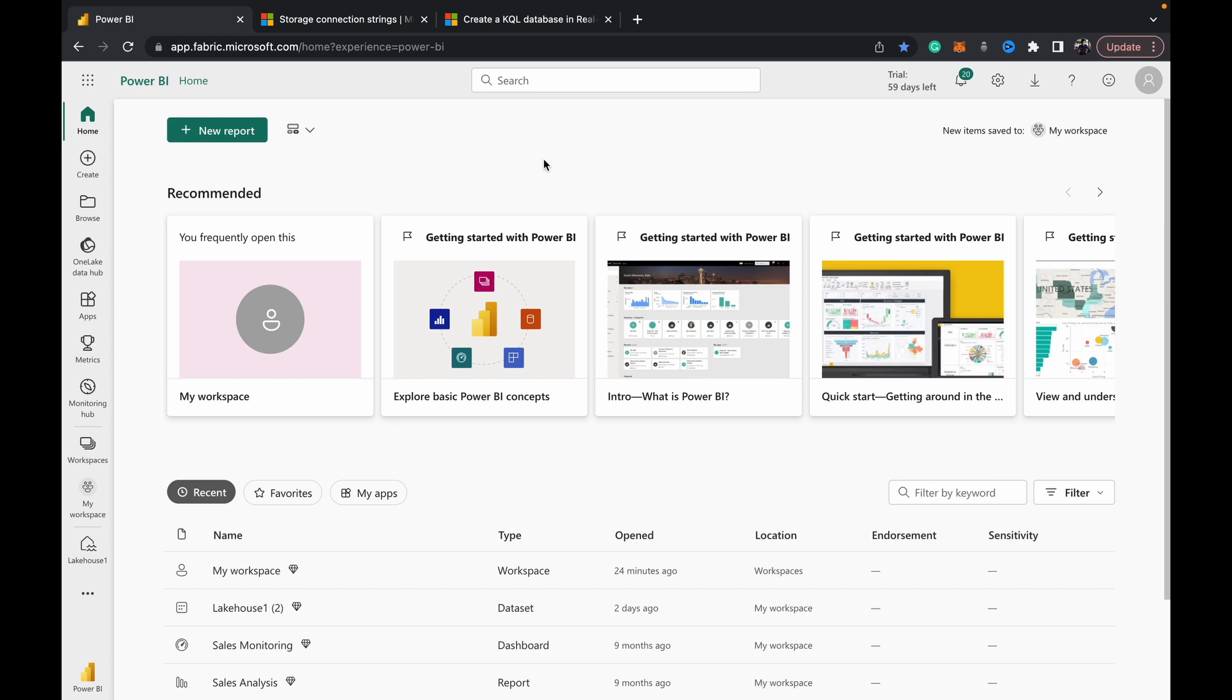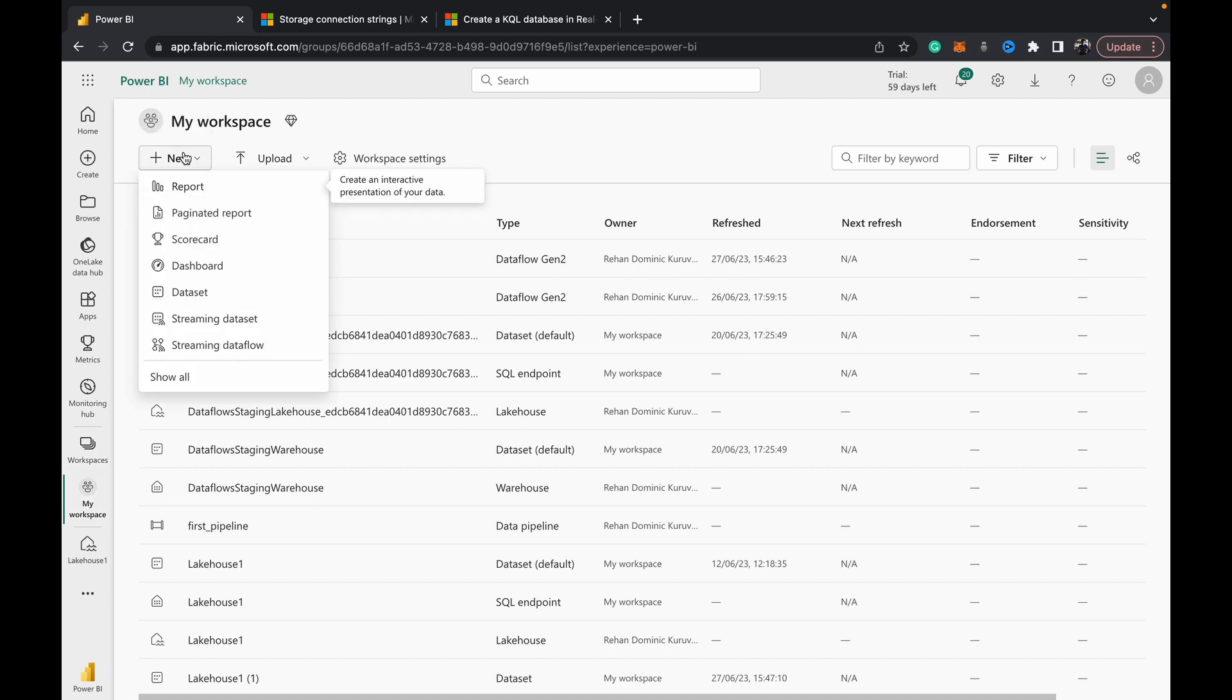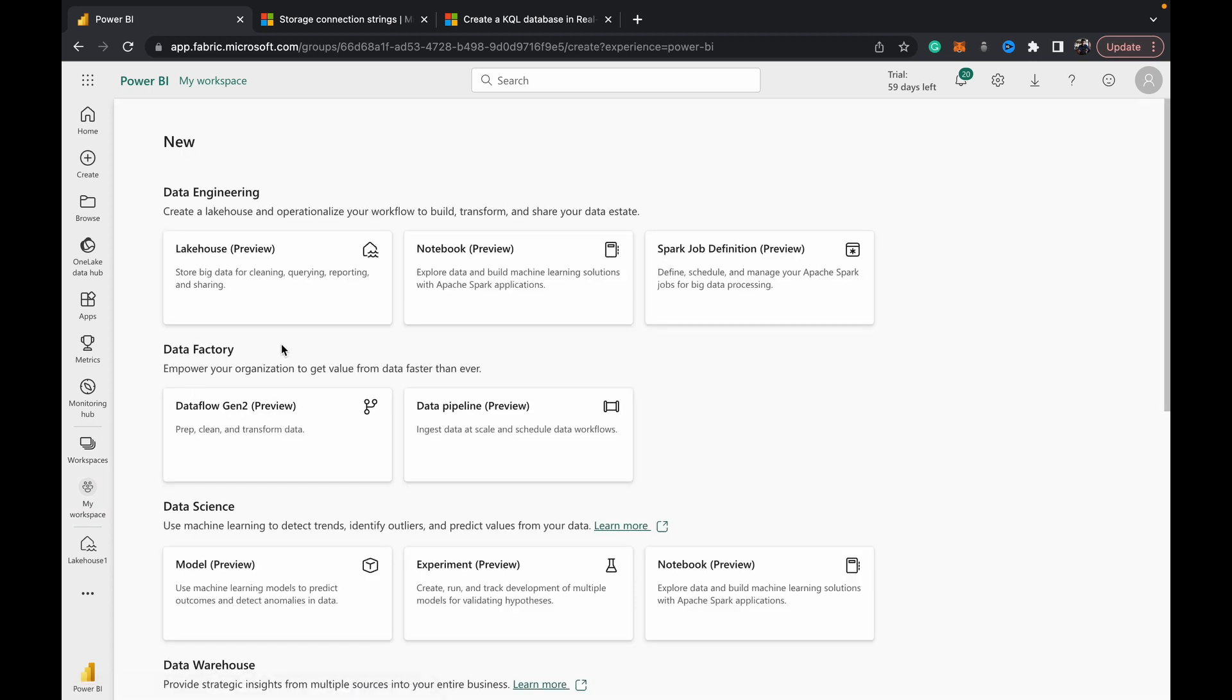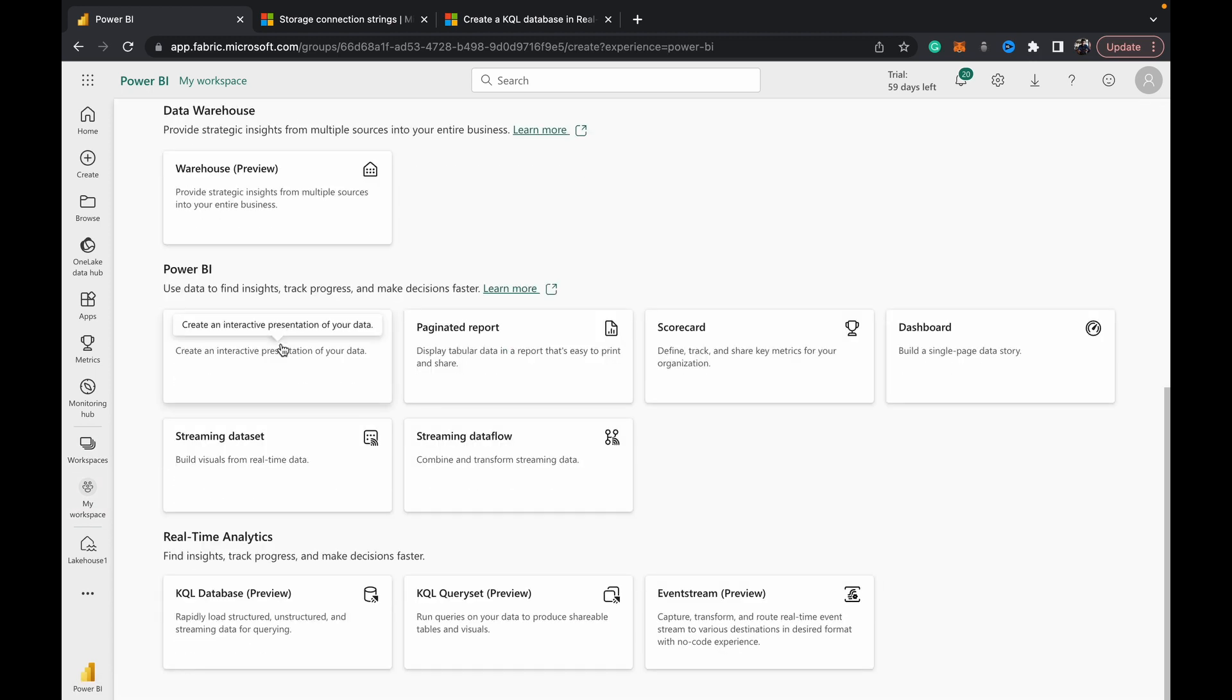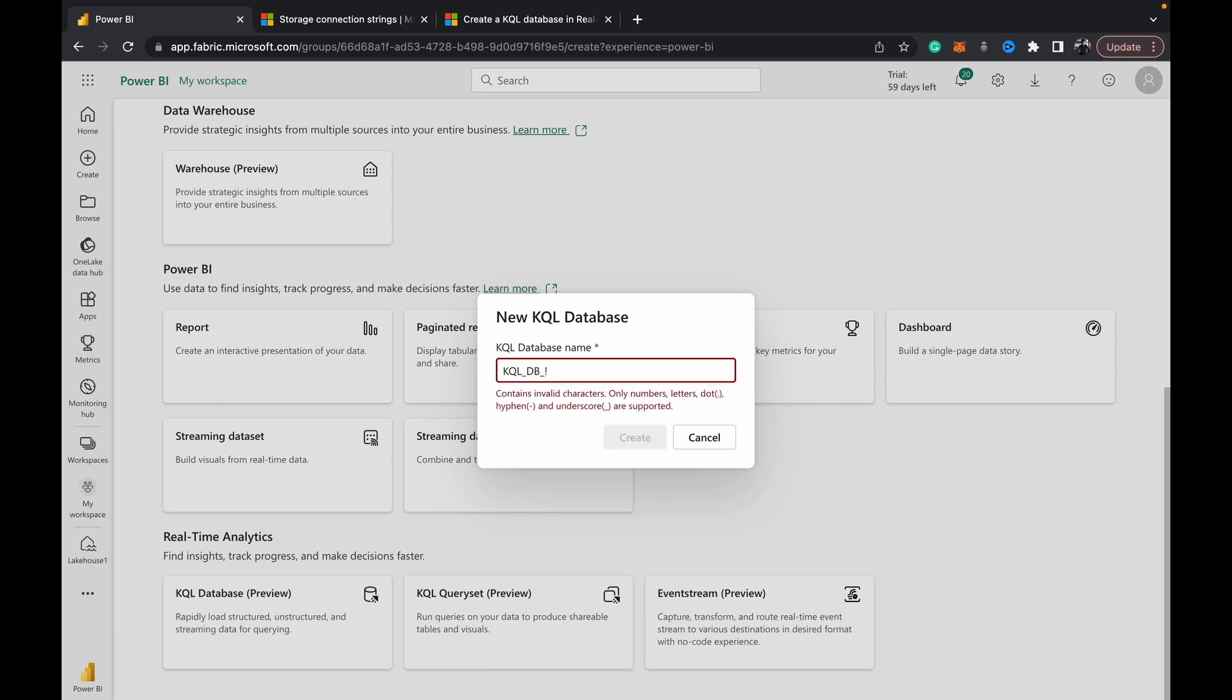Each workspace that you work in can have multiple KQL databases. So let's jump into the demo section and see how exactly we can create a KQL database and load some data. As you can see here we've come to our home page - we can go over to our workspace section, hit 'New', come right to the bottom, and in the real-time analytics section we've got this KQL database. We'll give it a name - kql_db1 - and hit create.